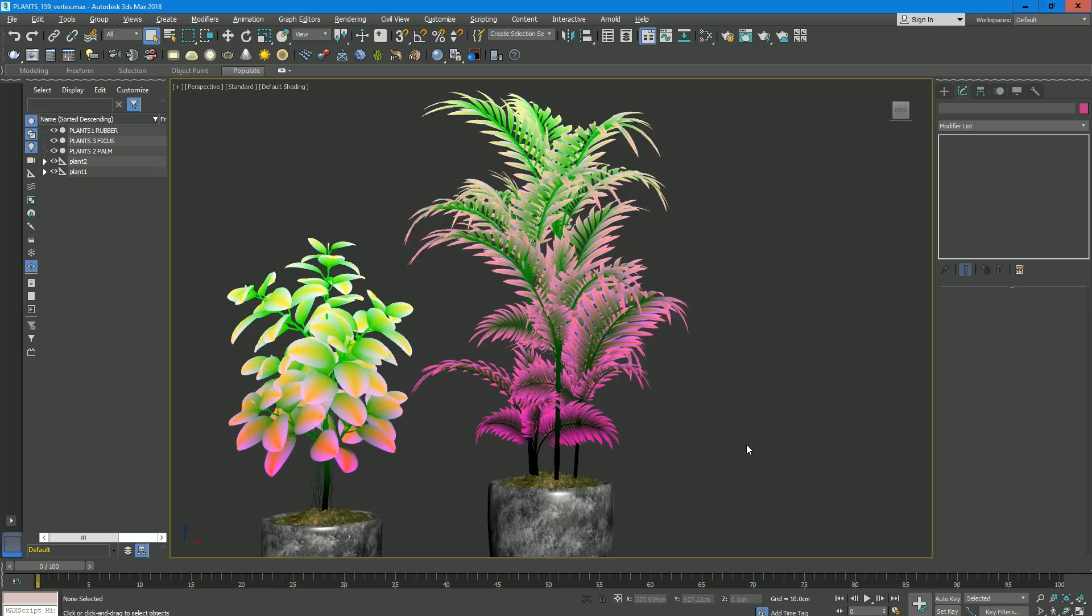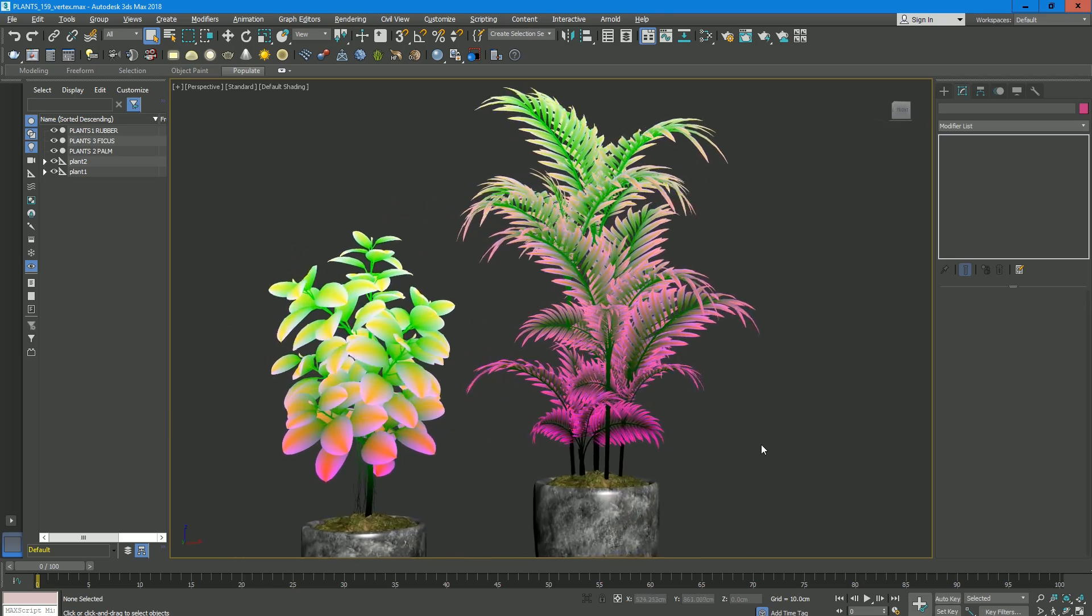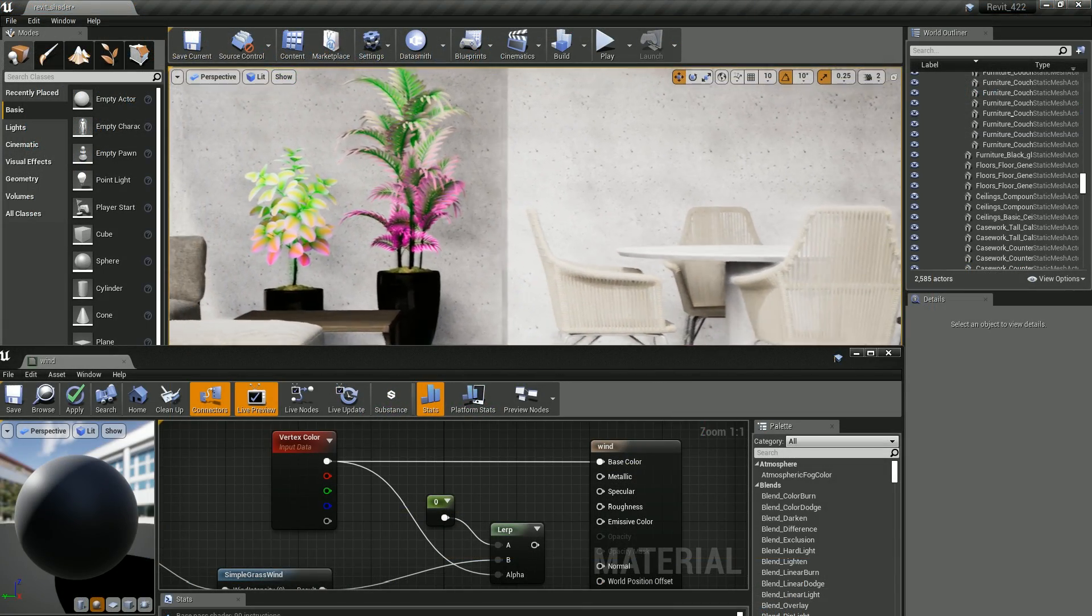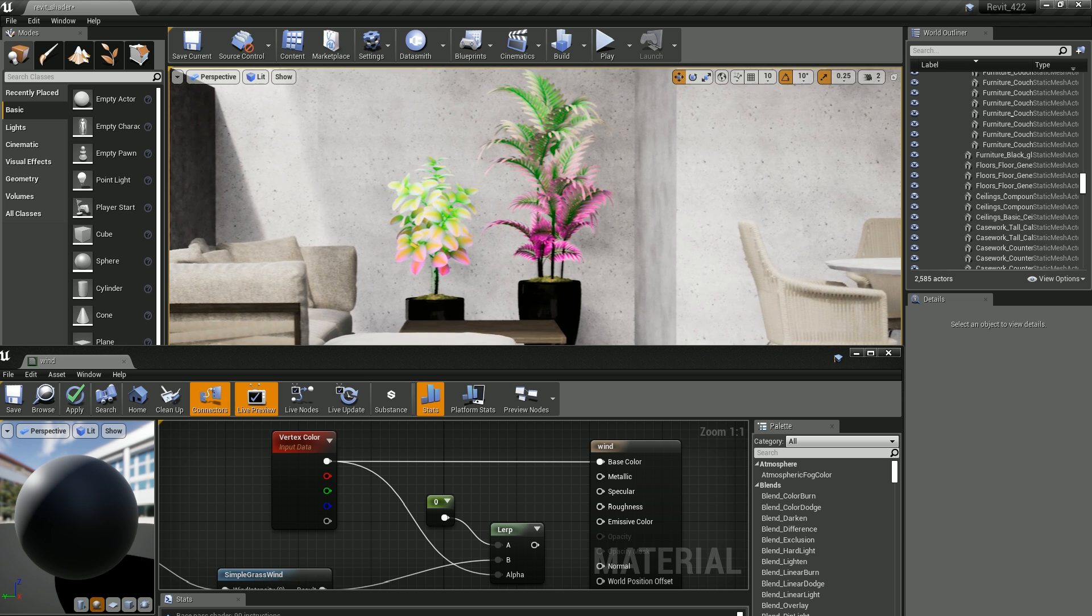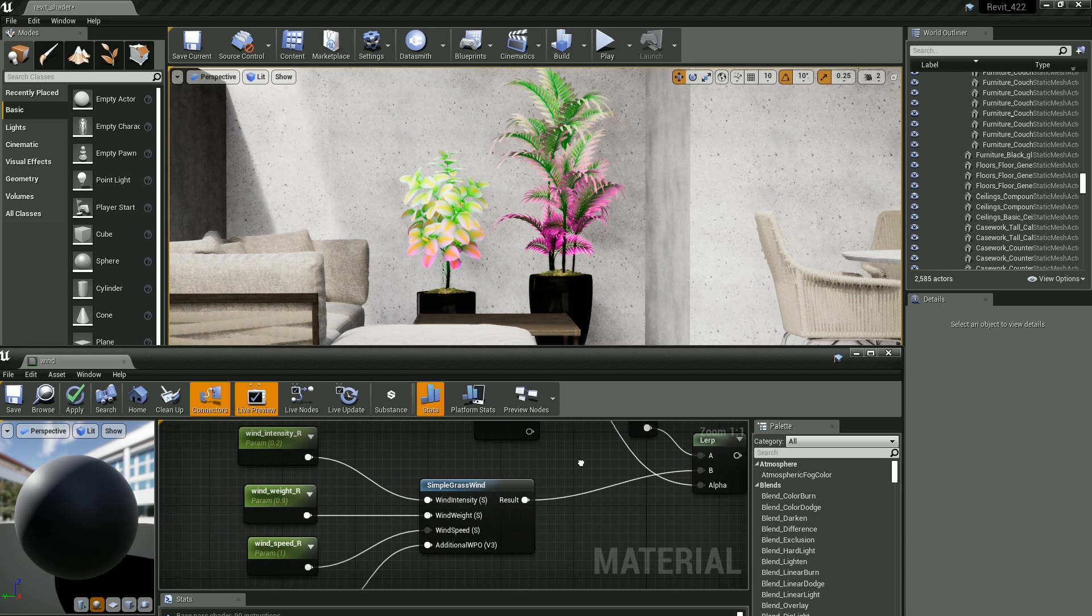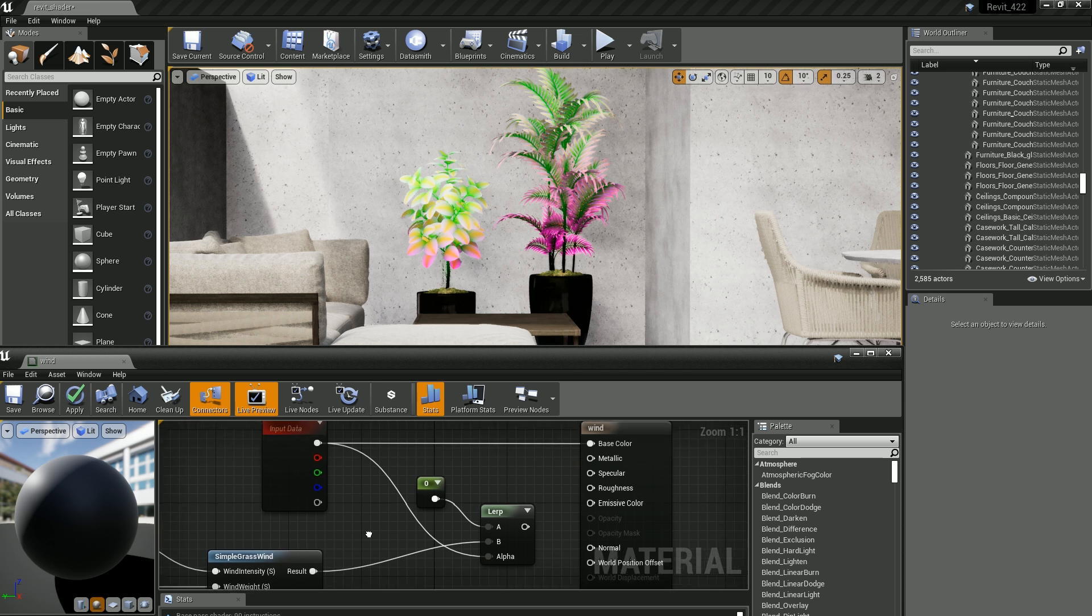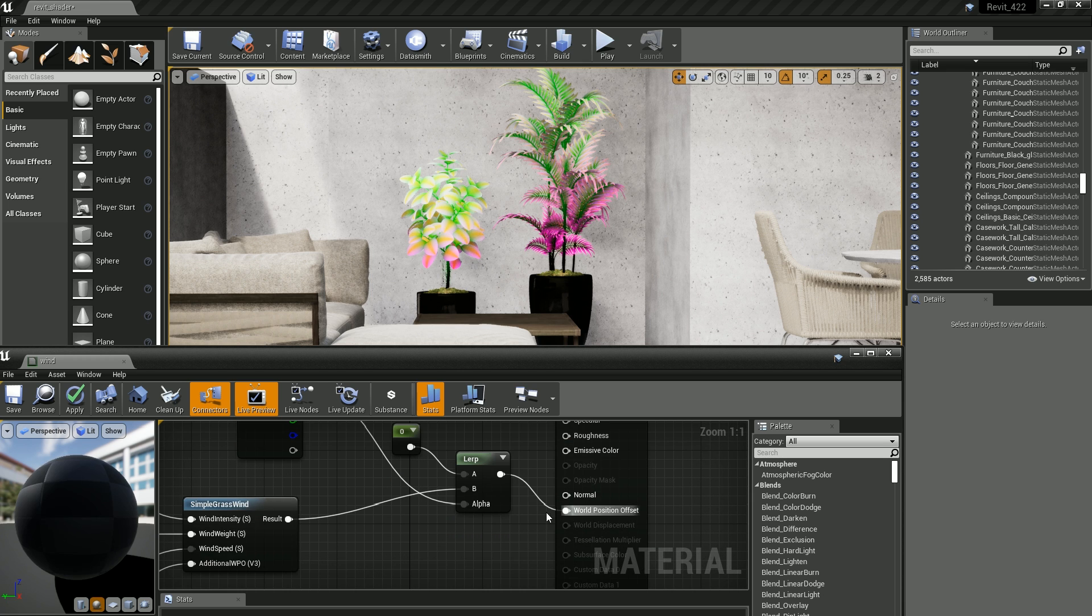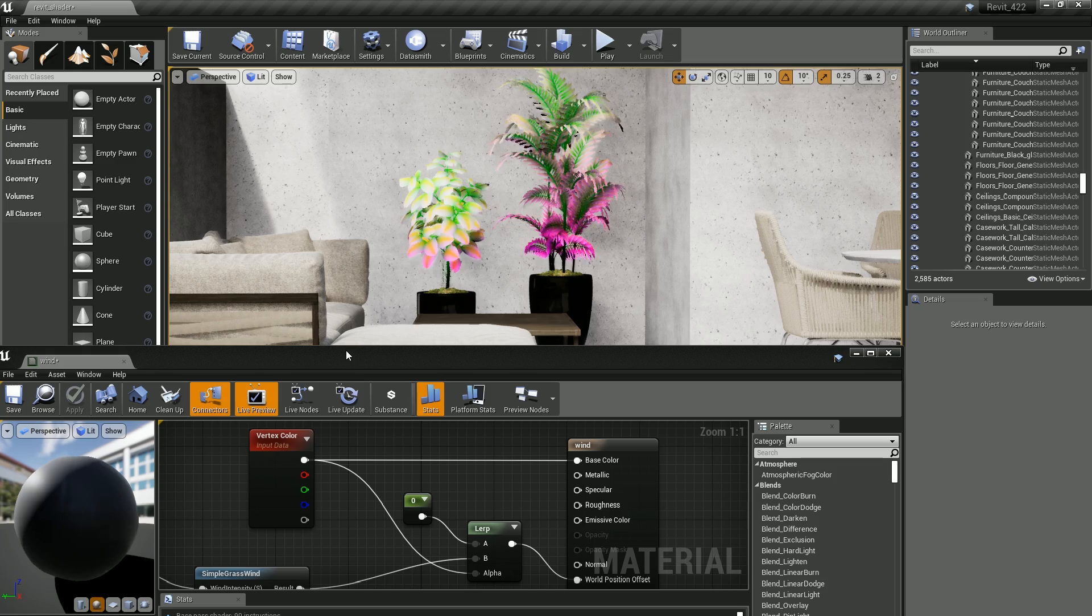Datasmith now exports vertex colors from 3ds Max objects and makes those vertex colors available on the static mesh asset it creates in the Unreal Engine. When you design new material graphs in the Unreal Editor, you can use the vertex color node to retrieve these vertex colors and use them to achieve special visual effects.